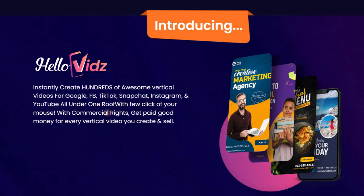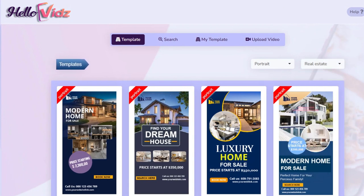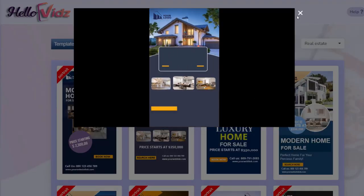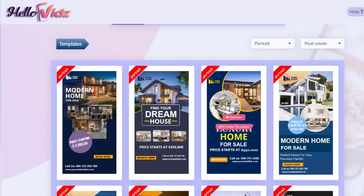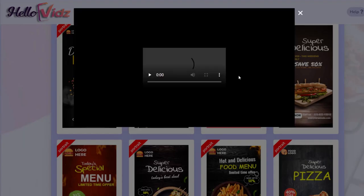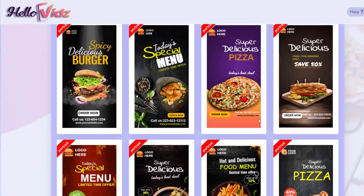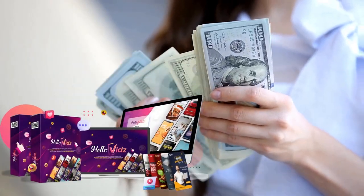So what is HelloVids? It's a cloud-based software that allows users to create hundreds of vertical videos for various social media platforms with just a few clicks. The platform is user-friendly and offers a wide range of pictures that make video creation fast and effortless. The commercial rights option is also a significant advantage, allowing users to sell their videos and earn money from their creations.